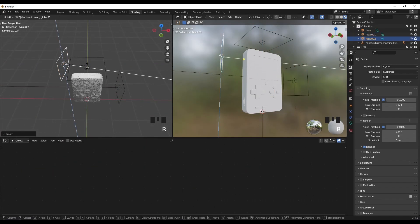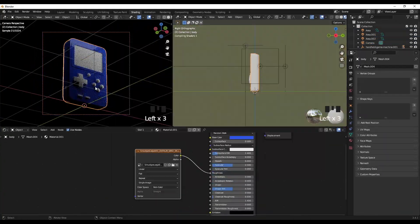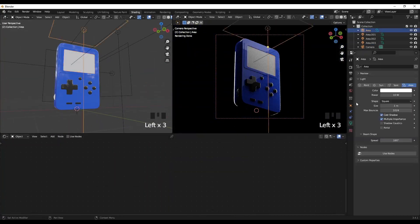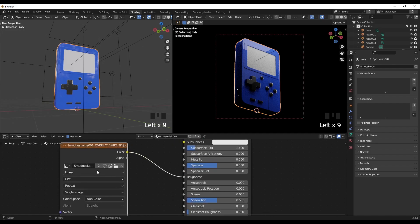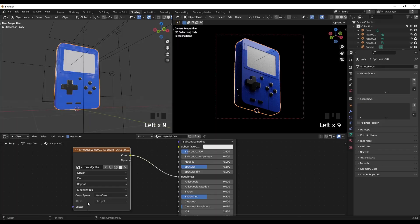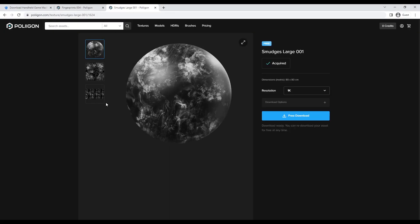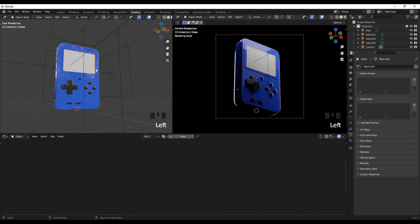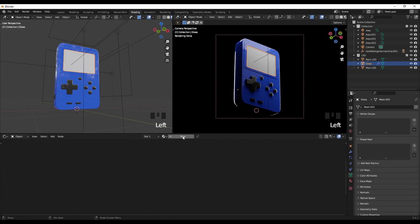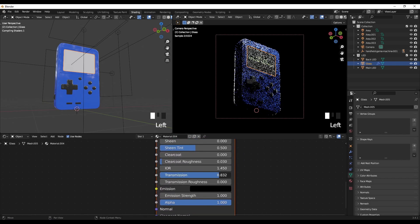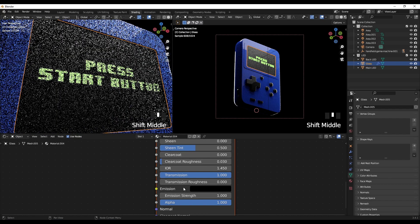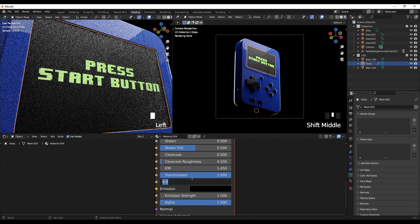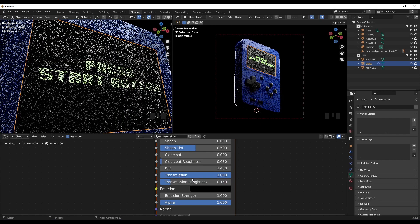Now I'm going to set up the scene by adding lights, camera, and basic materials. I made the basic material — a blue one with a roughness map from polygon.com, which is smudges and is free (link in description). For the glass part, add a new material, increase the Transmission to 1, and set the Transmission Roughness to about 0.15 to make it slightly blurry.